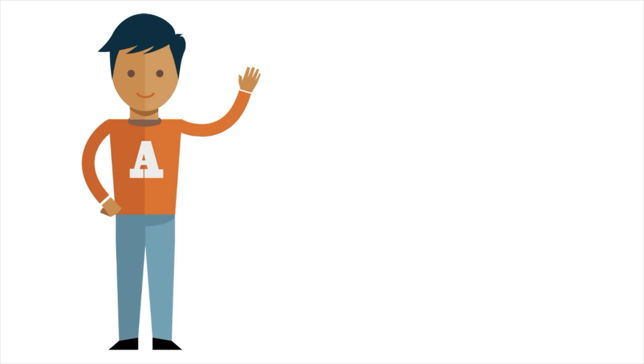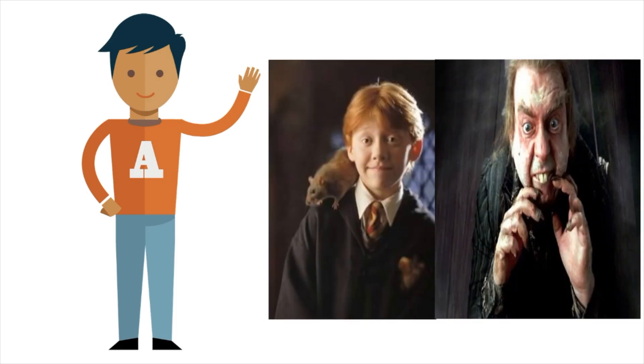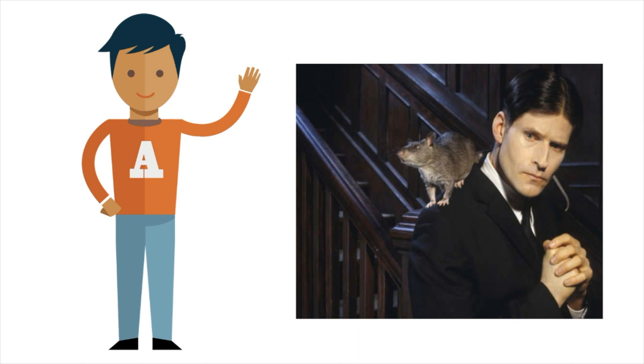Films like The Princess Bride, Harry Potter and the Prisoner of Azkaban, and Willard all follow this trope of rats as squeaky, annoying animals.